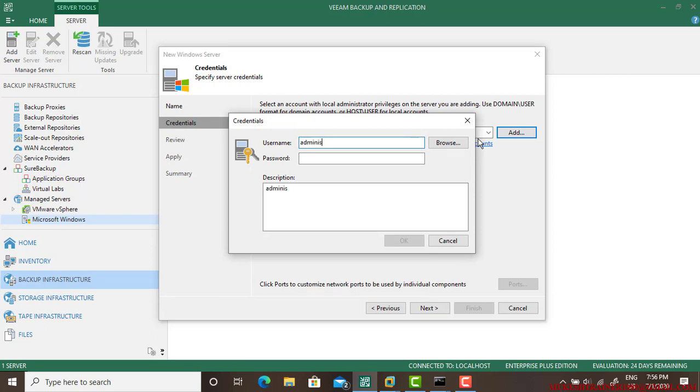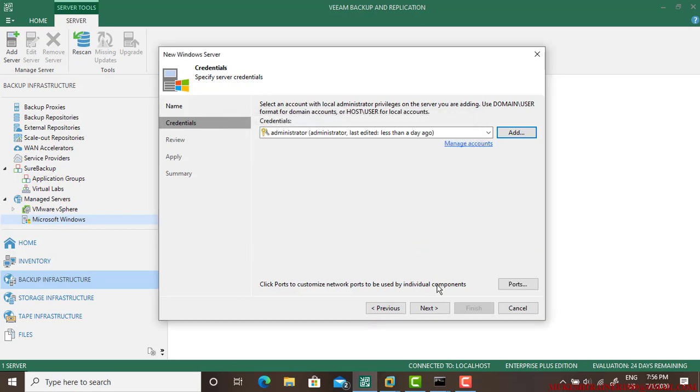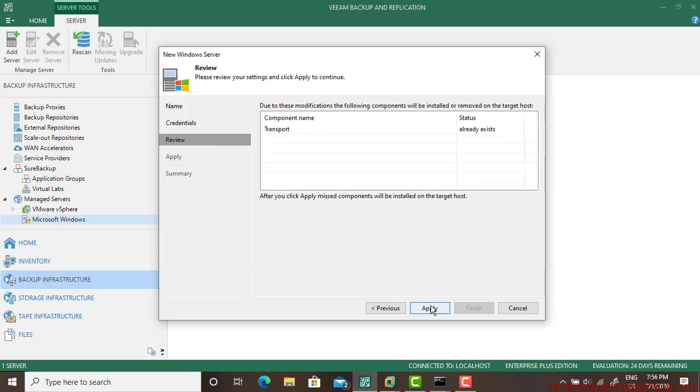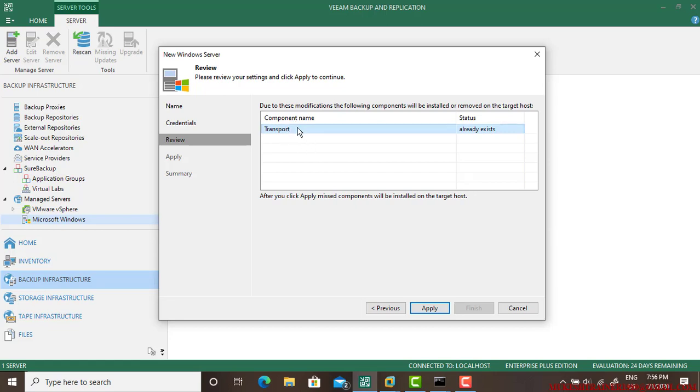Username for the server and password. Now we are good to go. Go next. Make sure this server, the computer you are taking, should have a transport service installed.